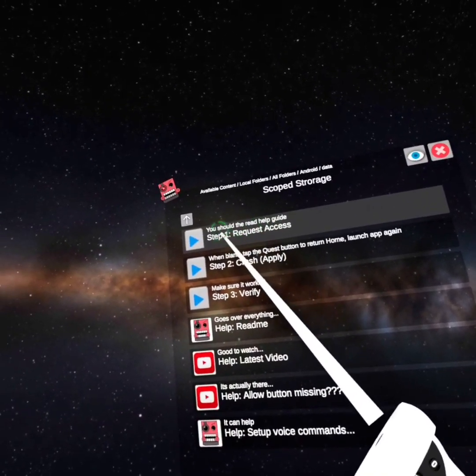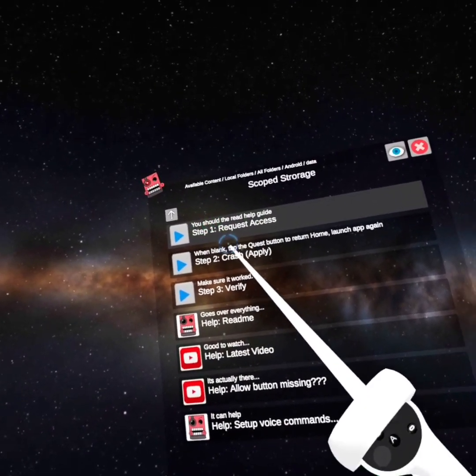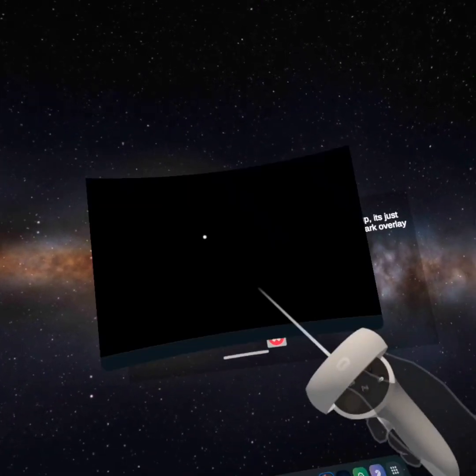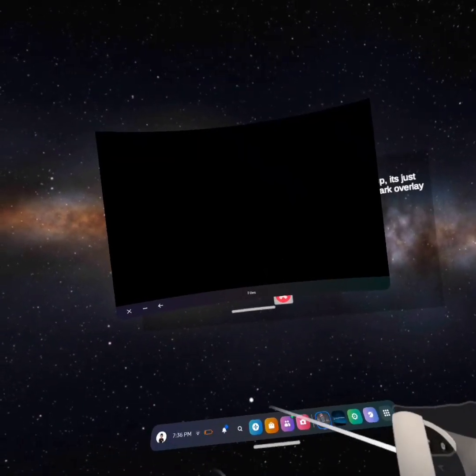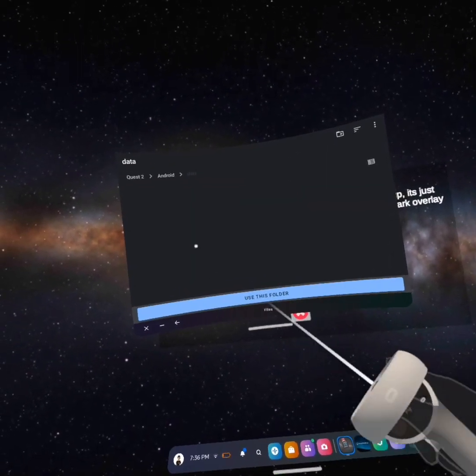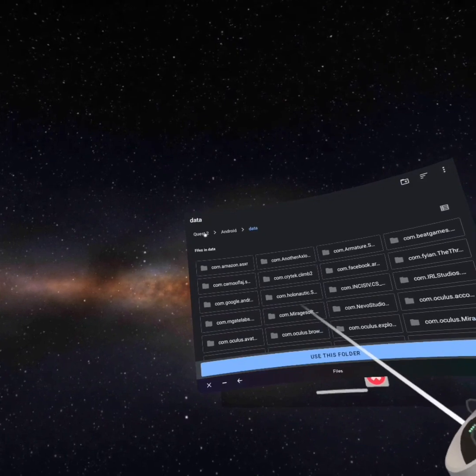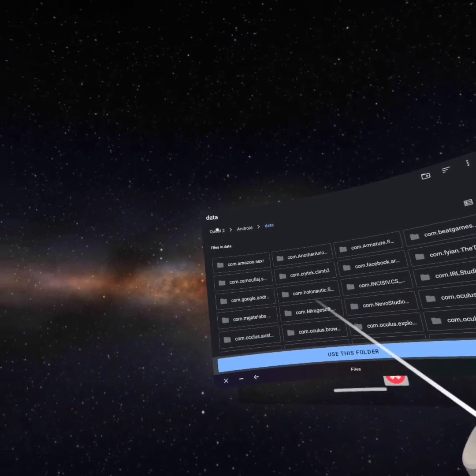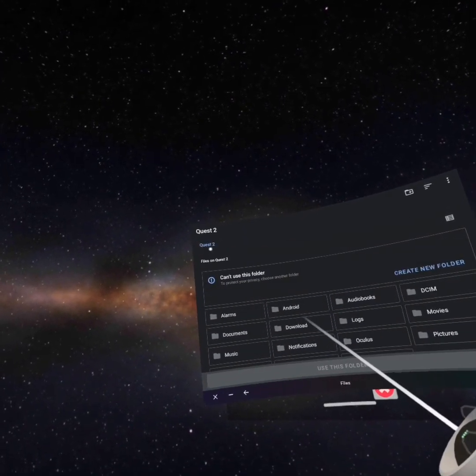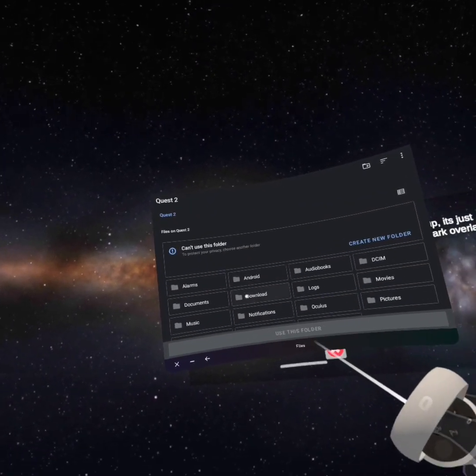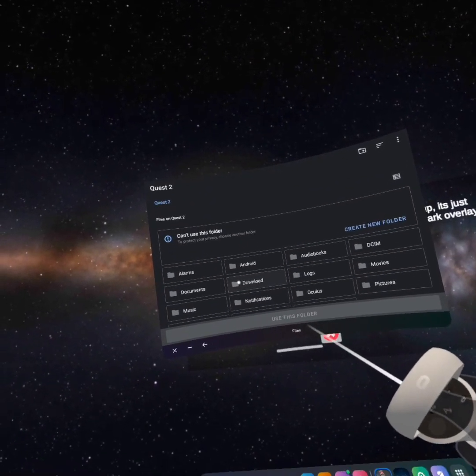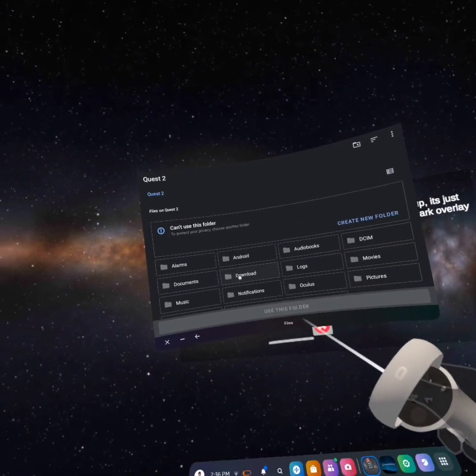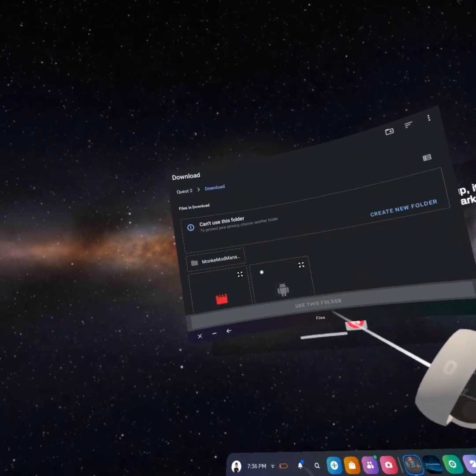And then press step one request access. Now it'll take you here. Now at the top left, it'll say Quest 2. Press that. Then you'll see the little file called download. Press that.